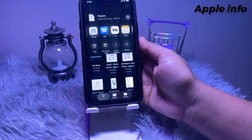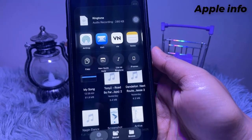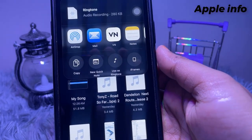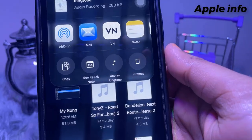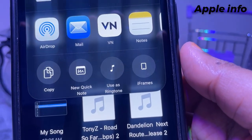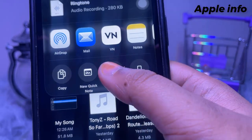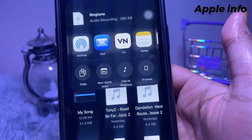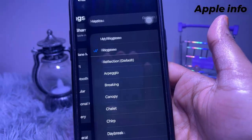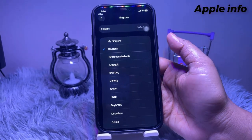In the menu of options, you will see the 'Use as Ringtone' option in the latest iOS 26. Tap on it, and the new ringtone will be set.